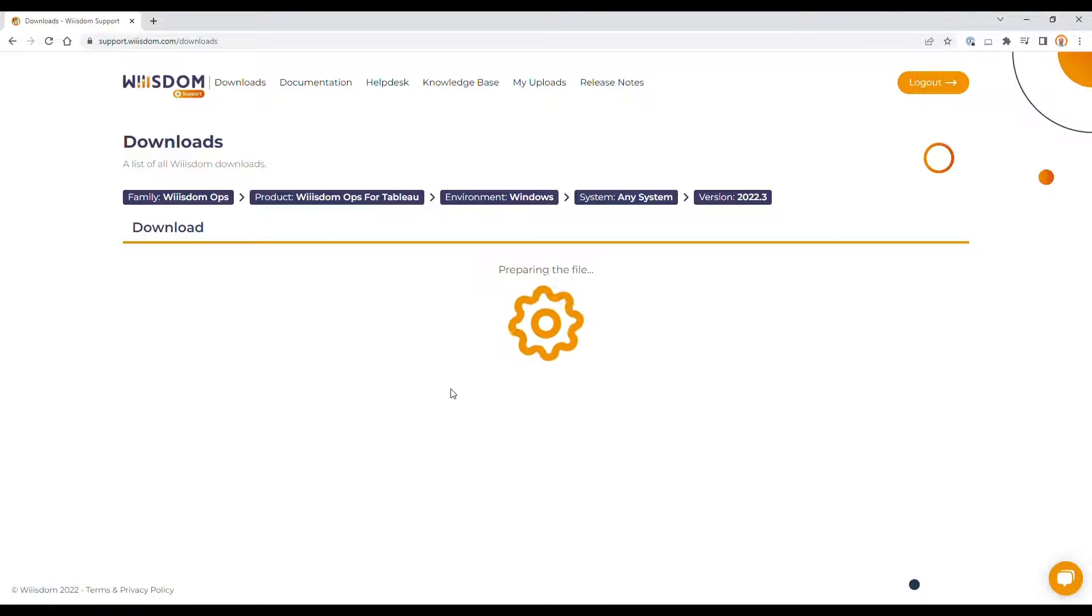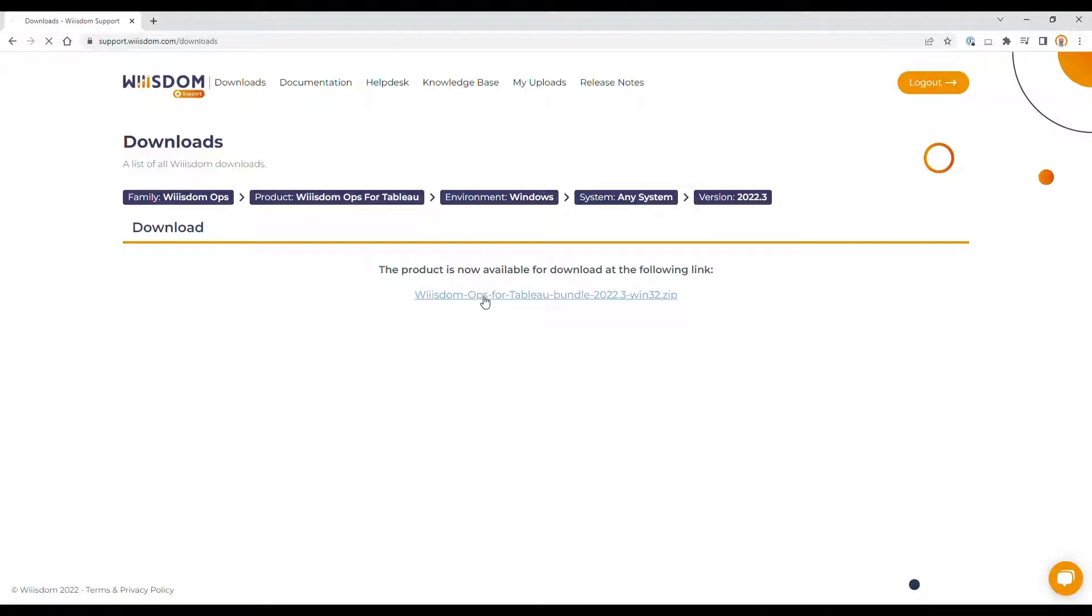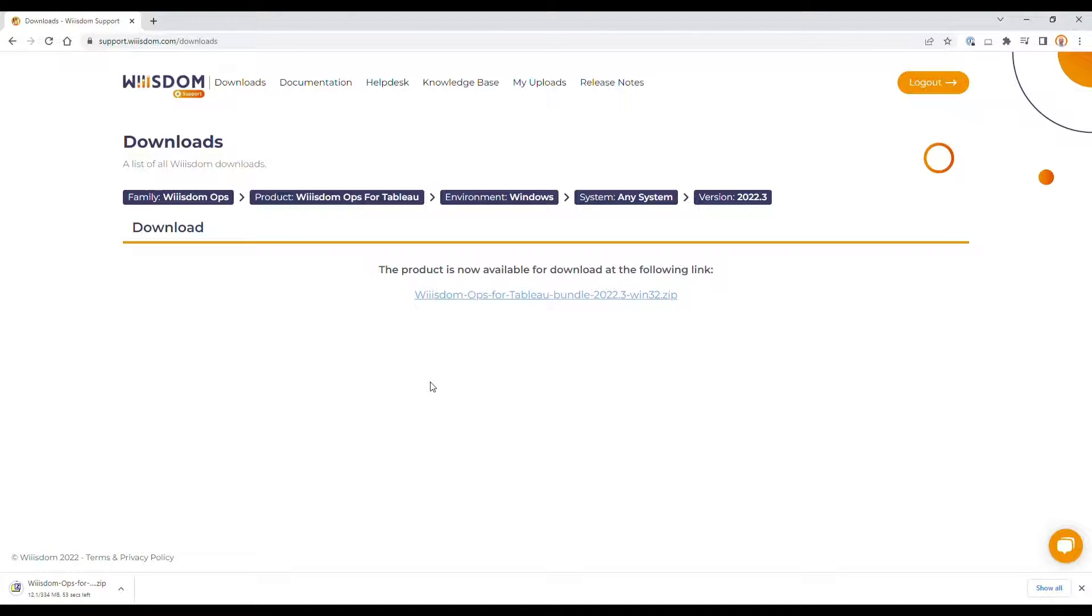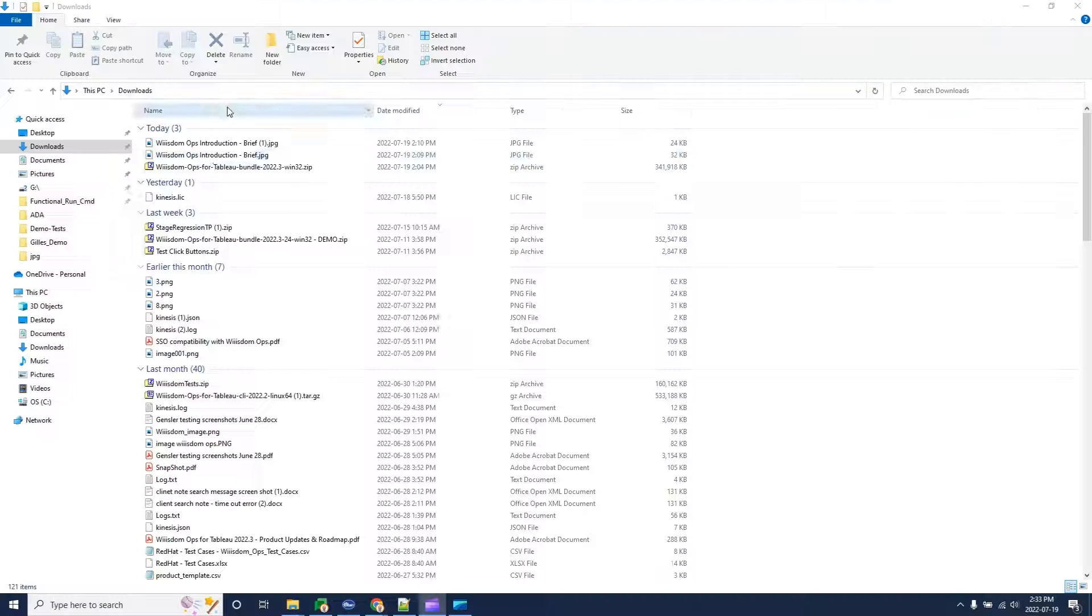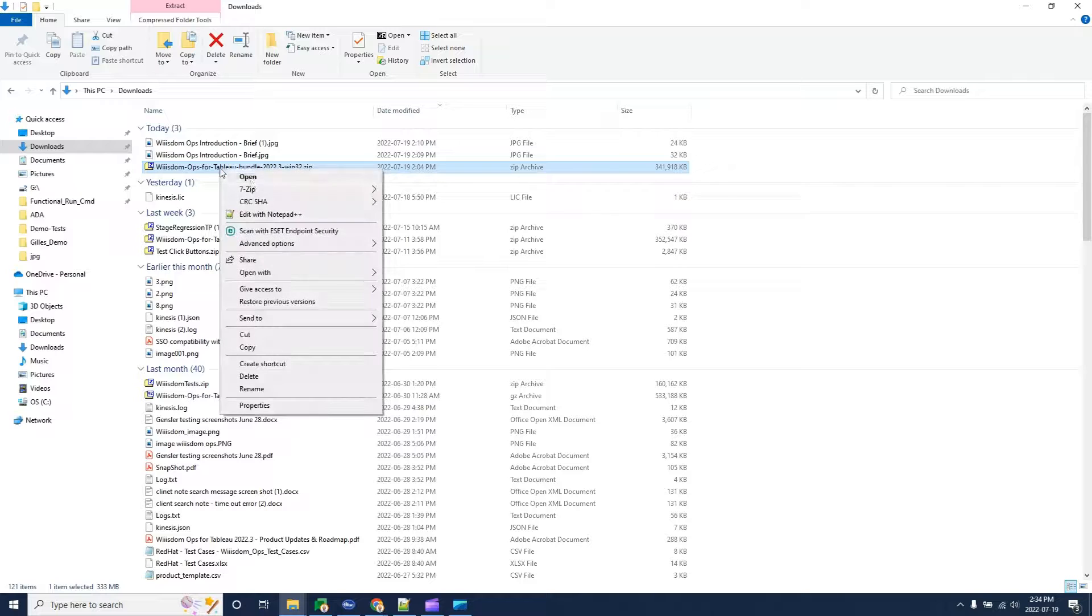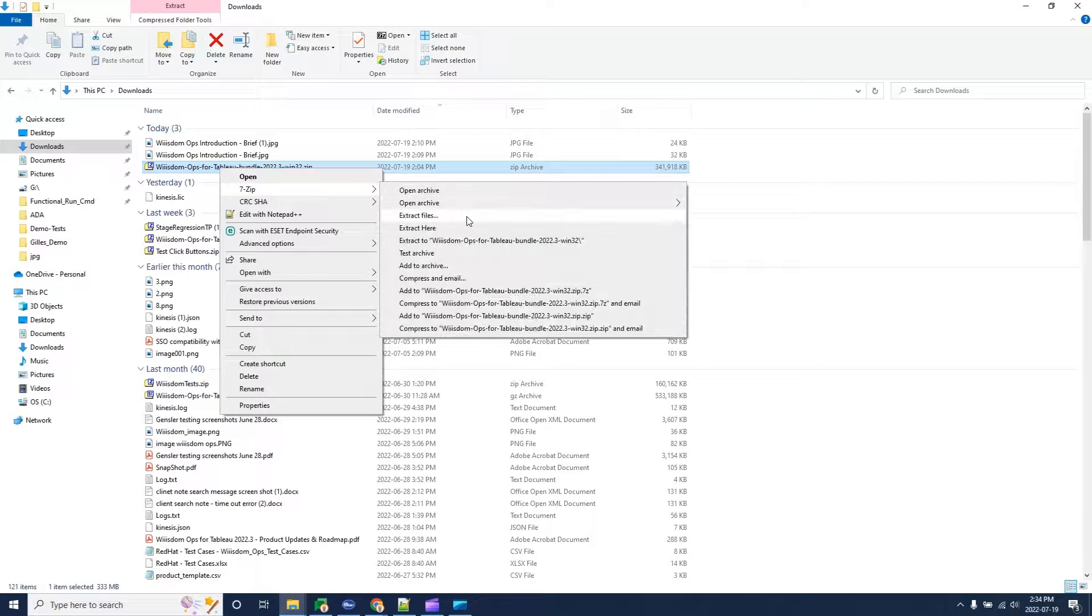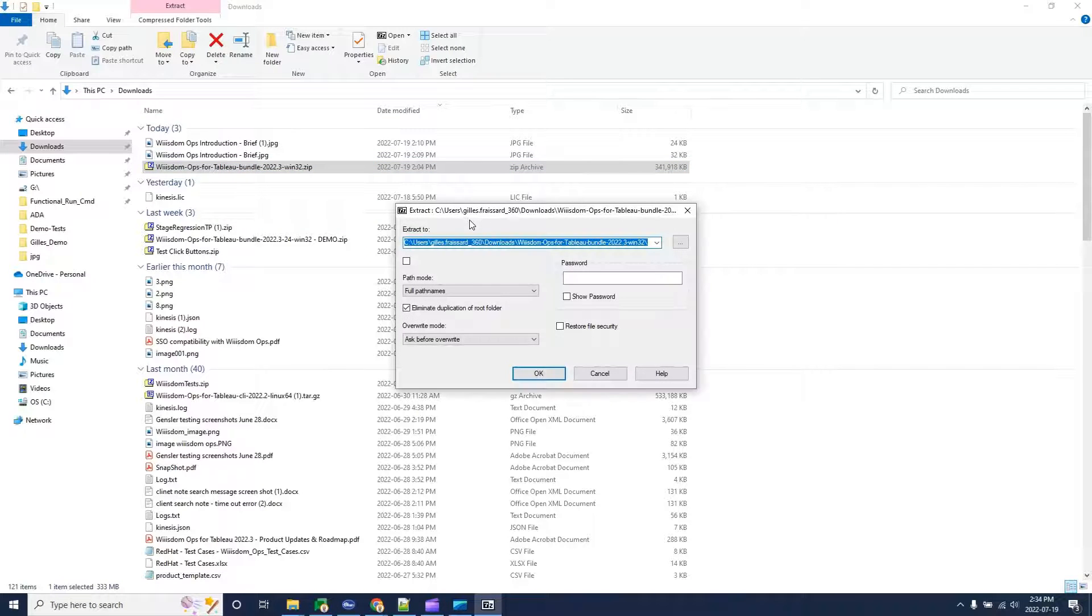The download is getting ready. All you have to do is click on the link to start the download. Once the download is complete, unzip the file in your preferred location.